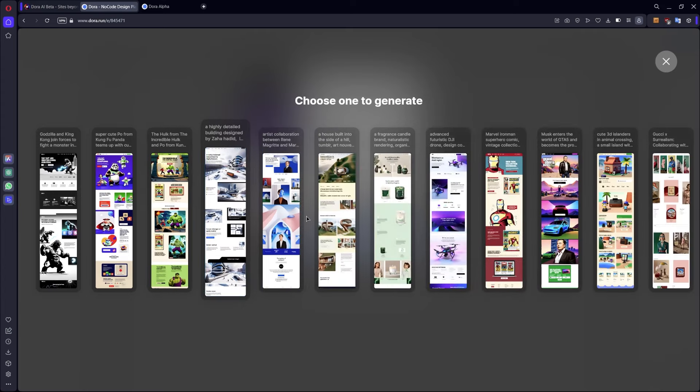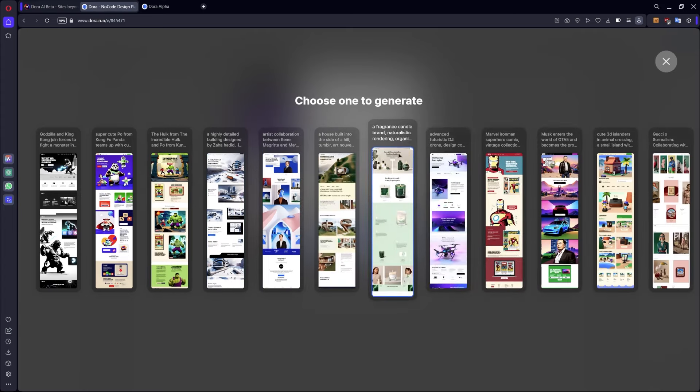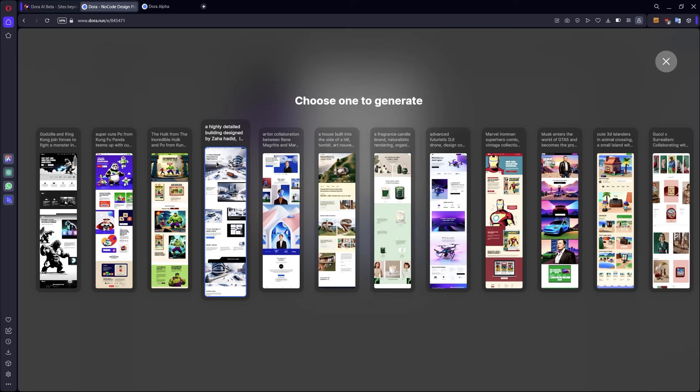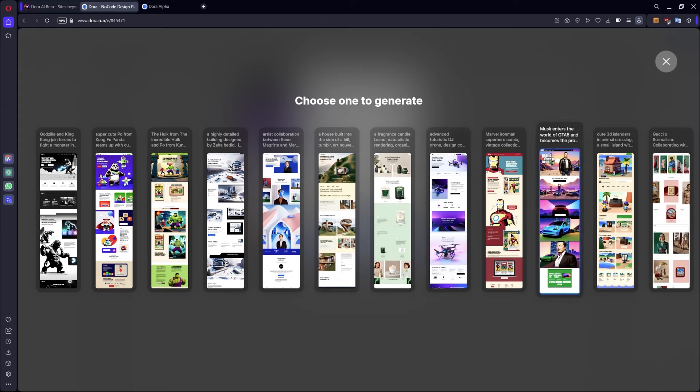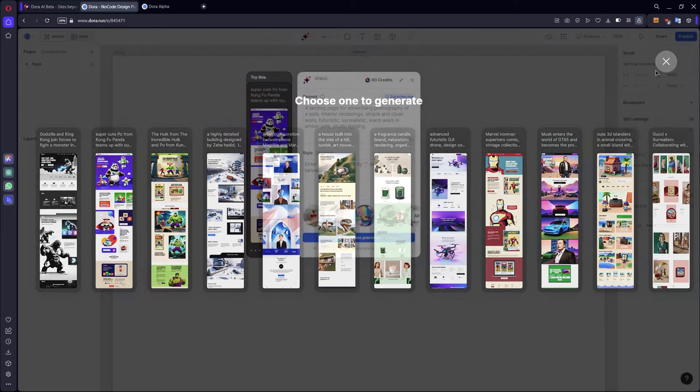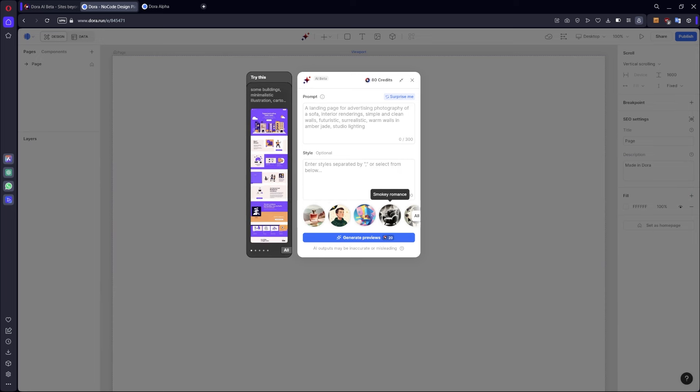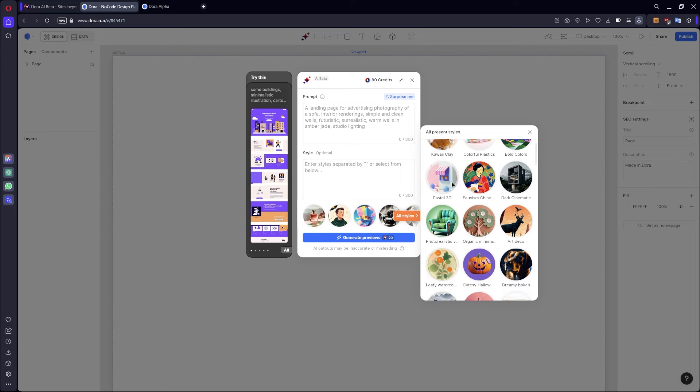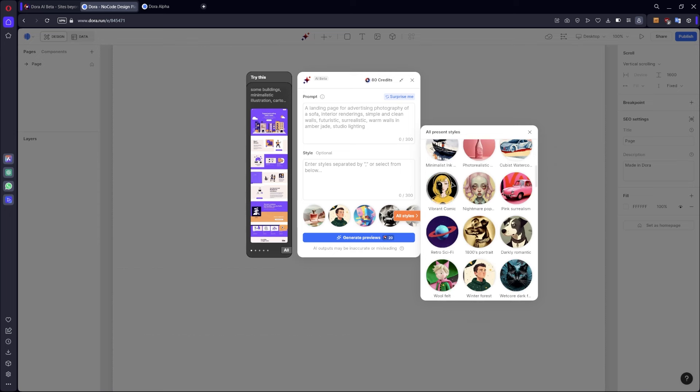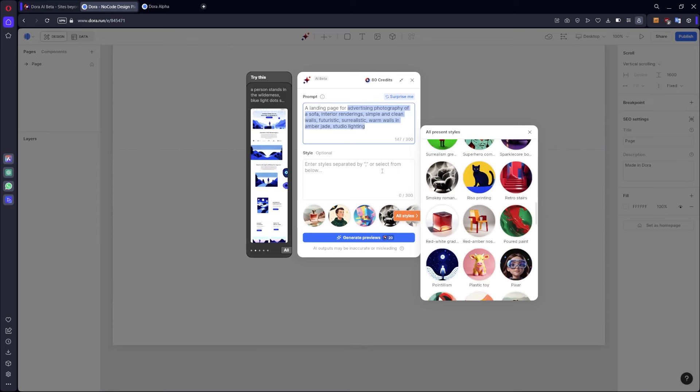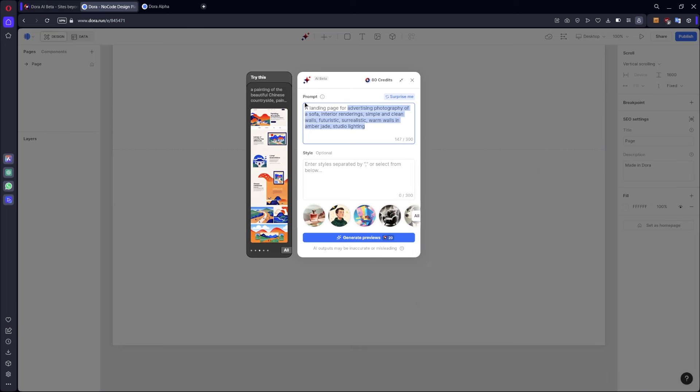That are pre-made and you can see also the style, for example a fraggle's candy band, or a treated daily building by its setter, or also Marvel Iron Man super comic. You can define your style based on your website. Let's start with creating something.